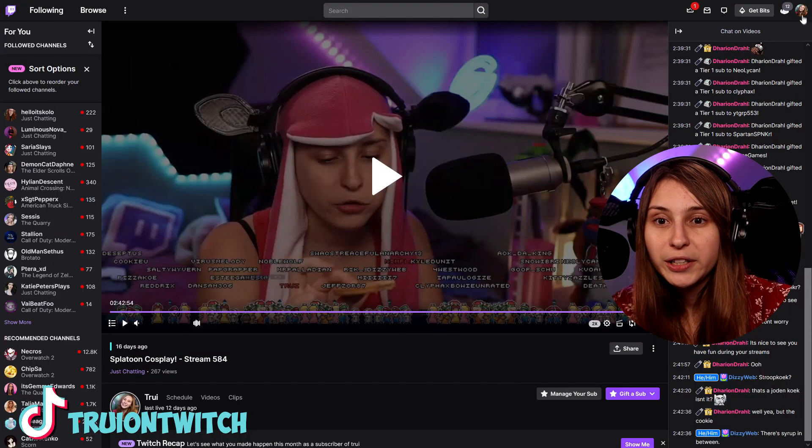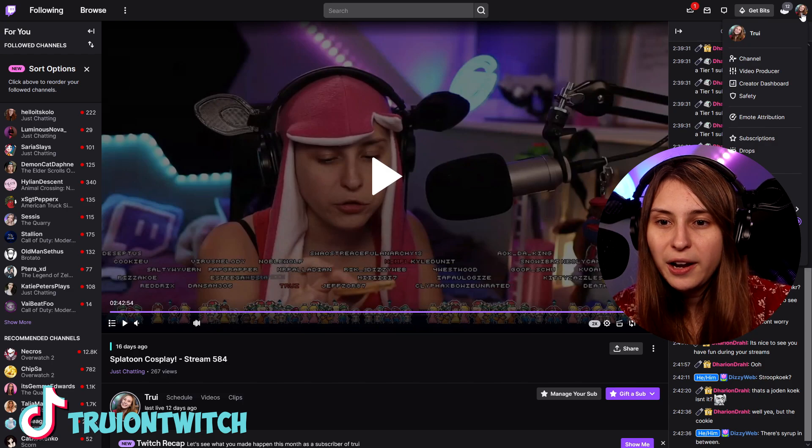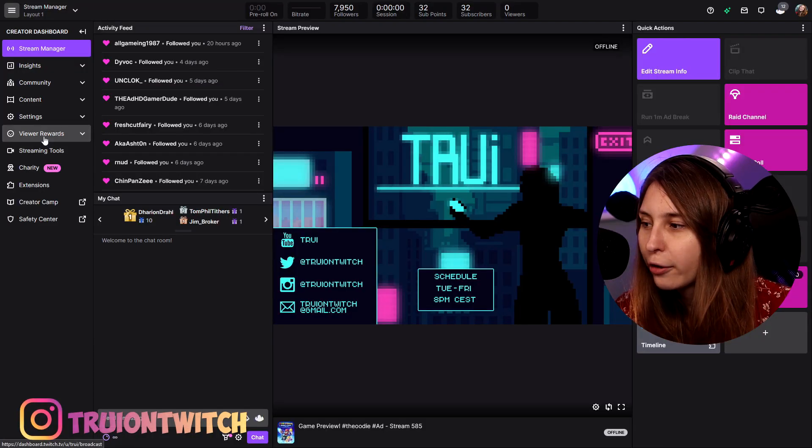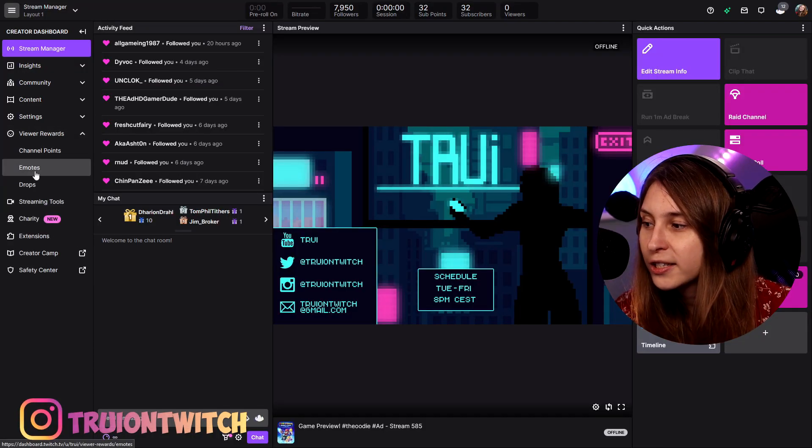How are we going to upload emotes? We're going to start with Twitch. Click up here and go to the Creator Dashboard. Make sure that you are a Twitch affiliate or a Twitch partner to upload them on Twitch. I'm also going to show you how to upload them on BetterTwitchTV — for that you don't have to be a Twitch affiliate. On the left under viewer rewards and emotes, this is where you can upload your emotes.